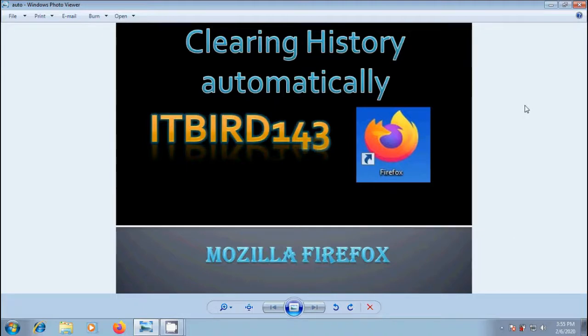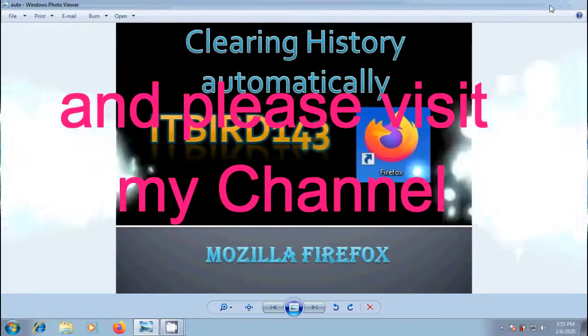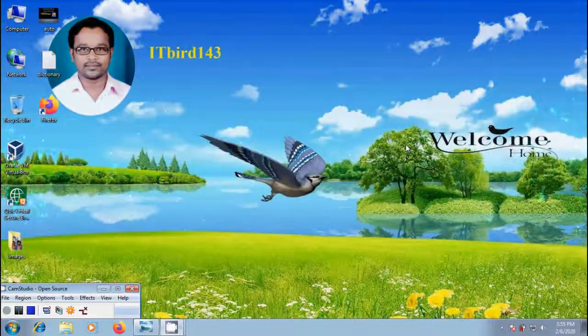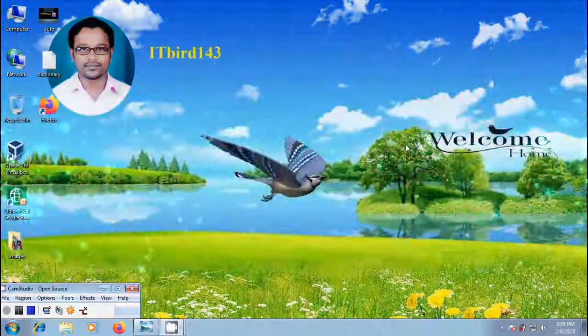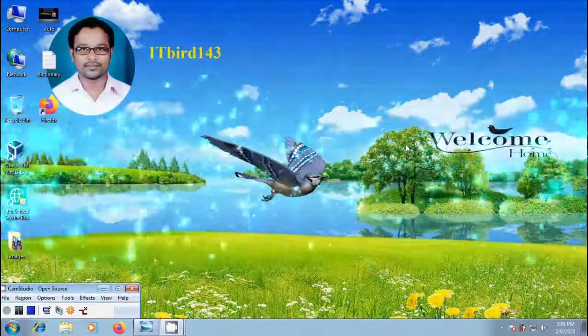If you like this video, please click on like button and please share this video to our friends. ITBird 143 to watch more latest upload videos. And don't forget to subscribe my channel.